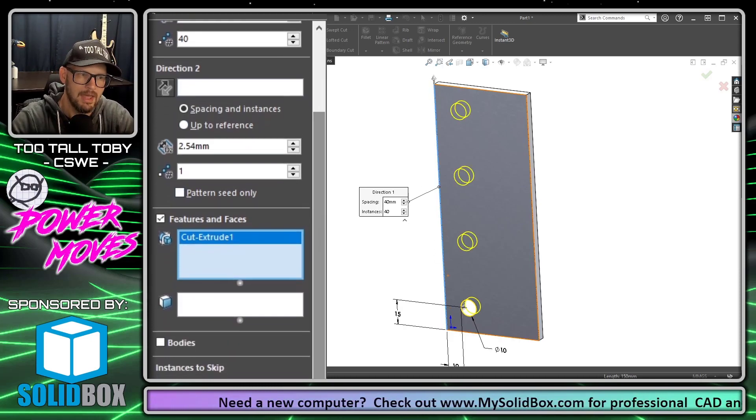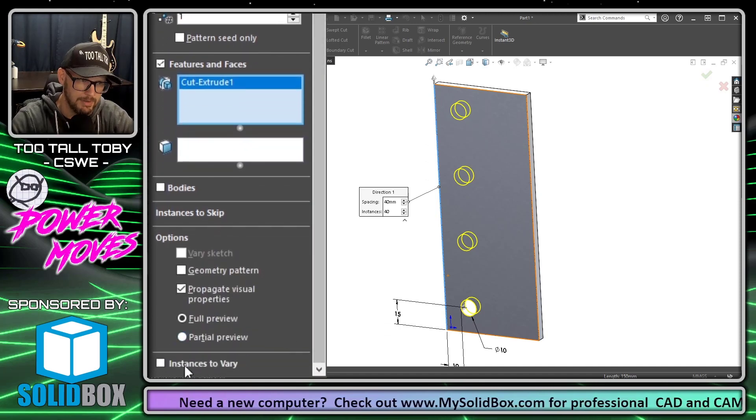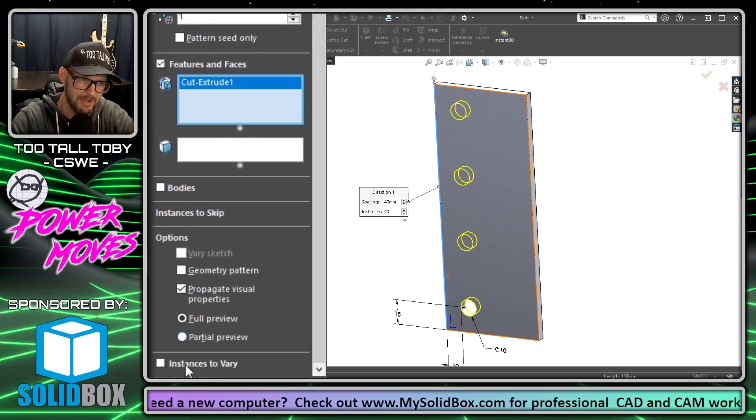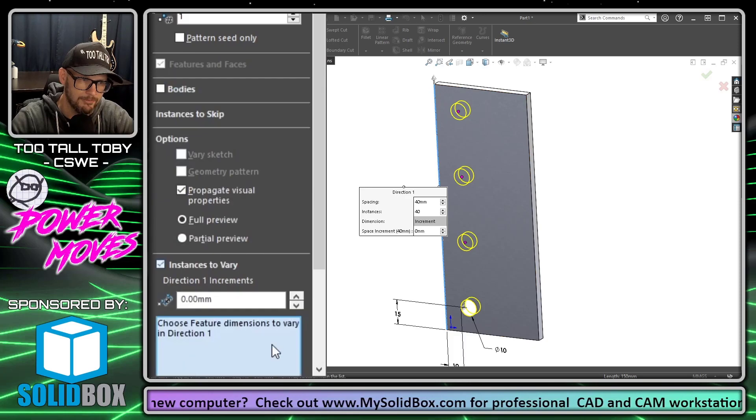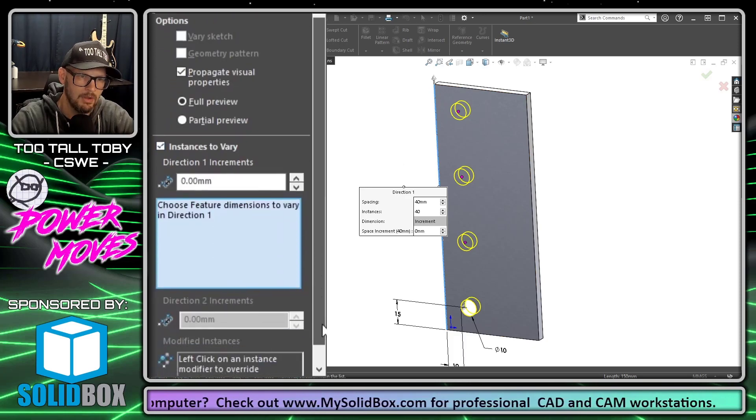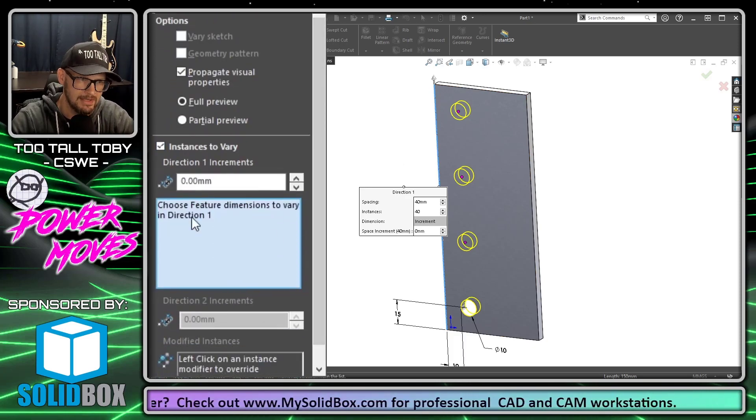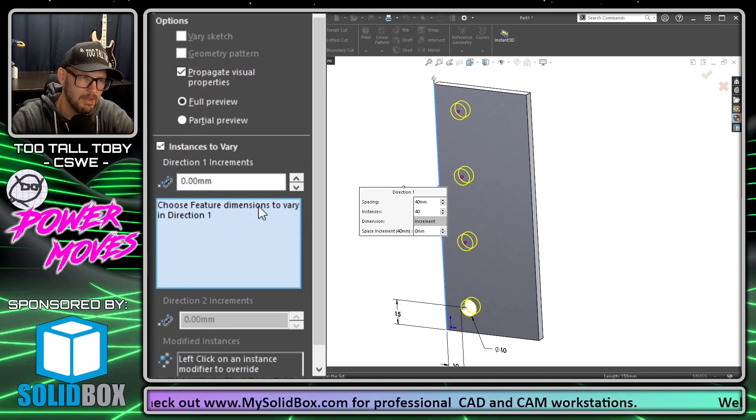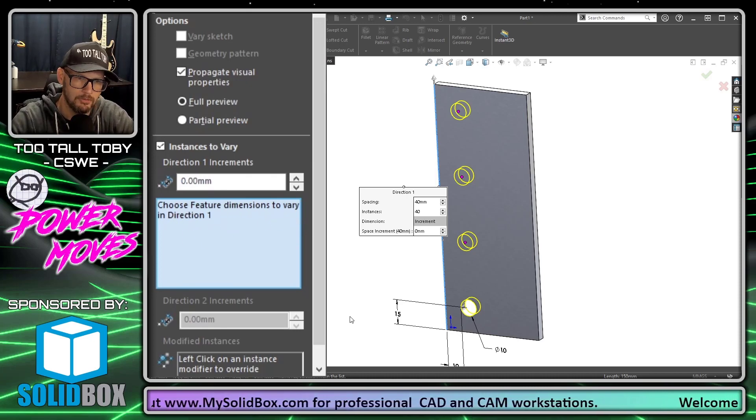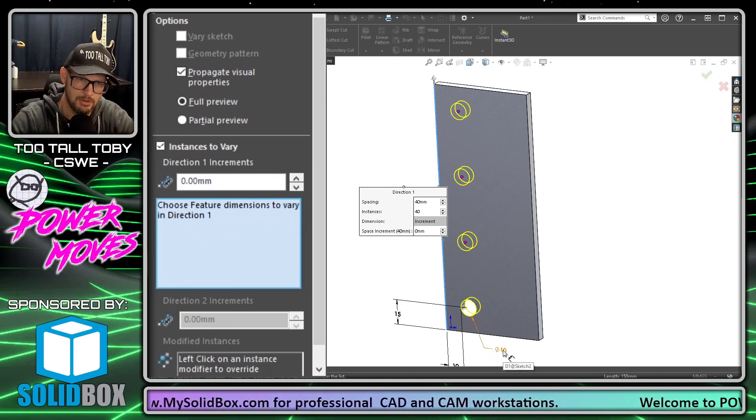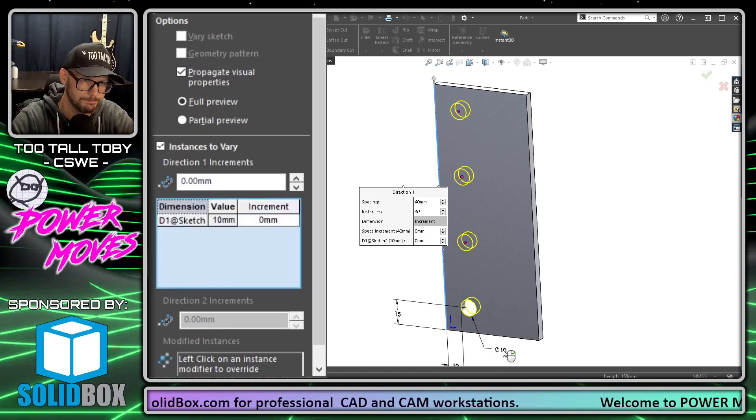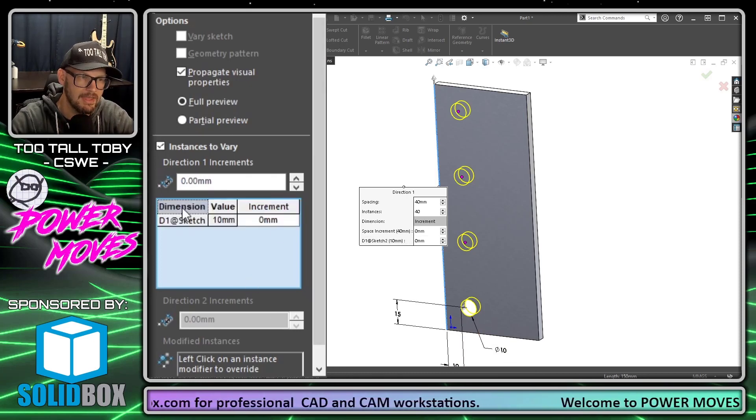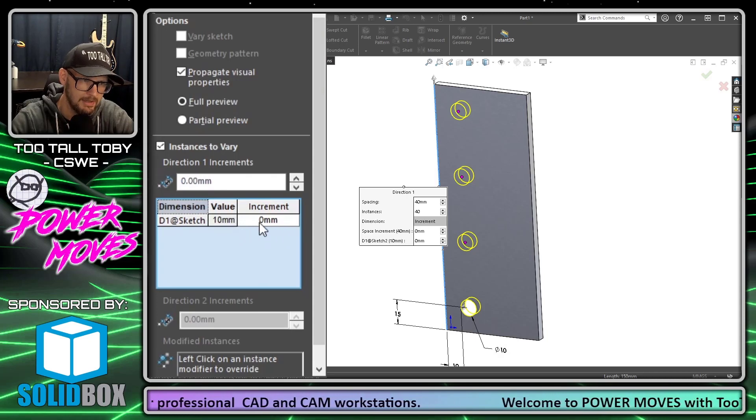Then we can come down to the bottom here and we can choose instances to vary. When I hit the check mark for instances to vary, what I can do is choose a sketch dimension or a feature dimension to show up in this box. For this example, I'm going to use the diameter of the hole, 10 millimeters.